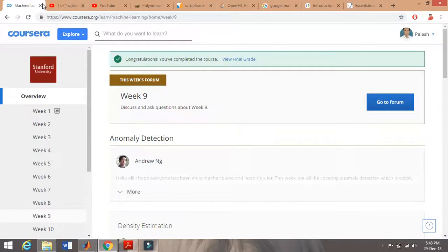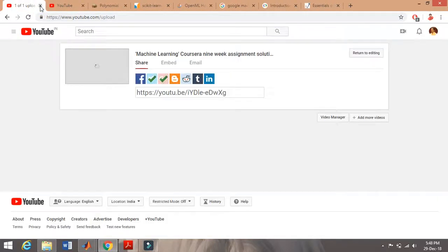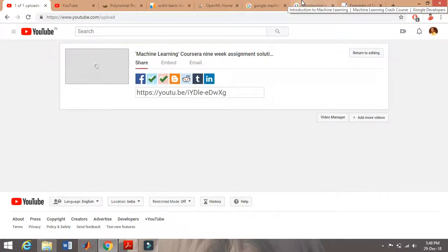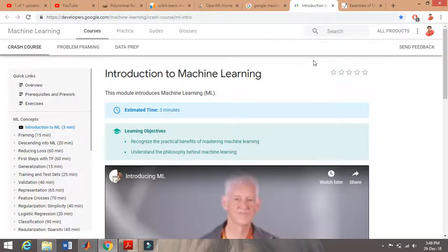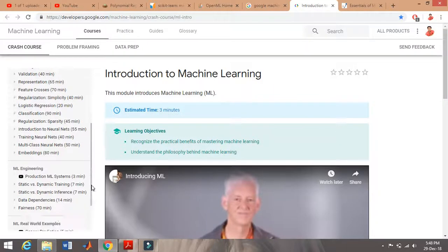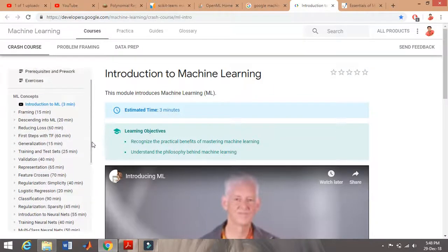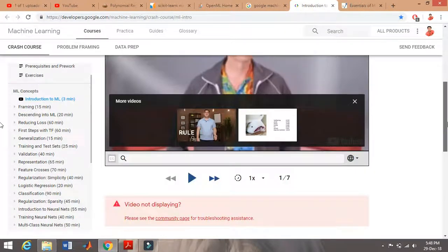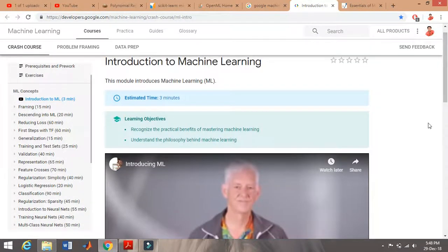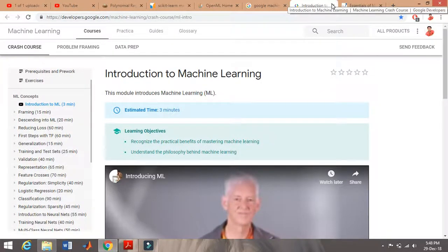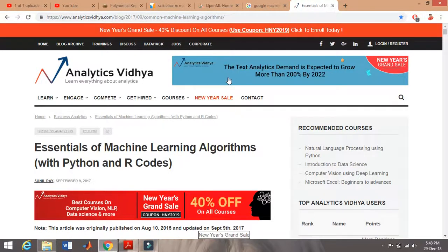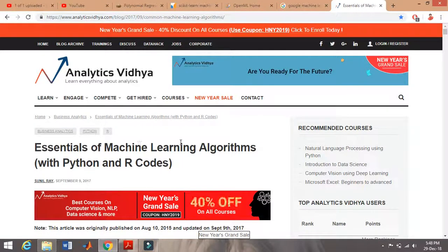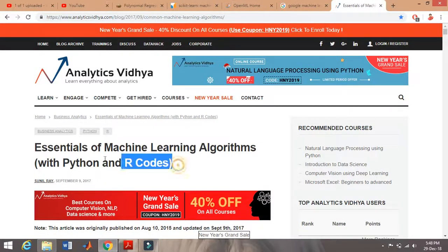Along with the Coursera machine learning course, which I love too much, I'll suggest you go to developers.google.com - the Google machine learning crash course. This course is also very good for understanding. There are many videos and lecture series, so you can learn a lot from this course. You can choose this thing also - machine learning crash course.